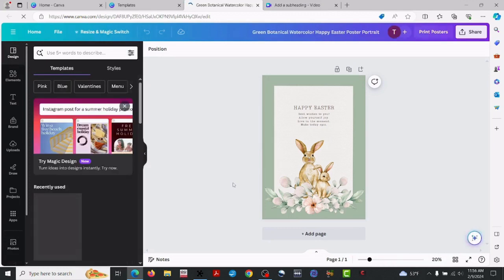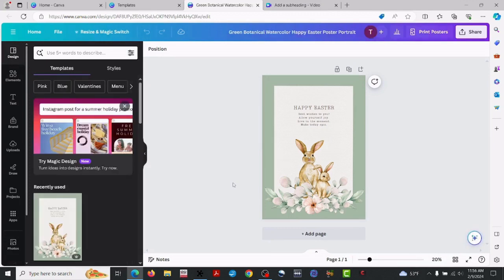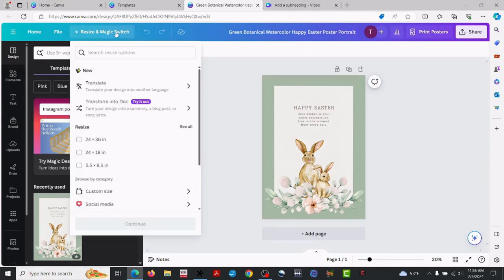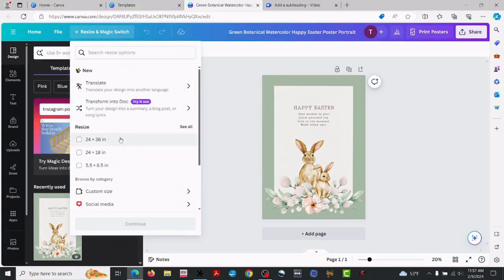Go ahead and customize the template. Now what we're going to need to do is size this for 24 by 36. So right here where it says 'resize,' go ahead and select that.